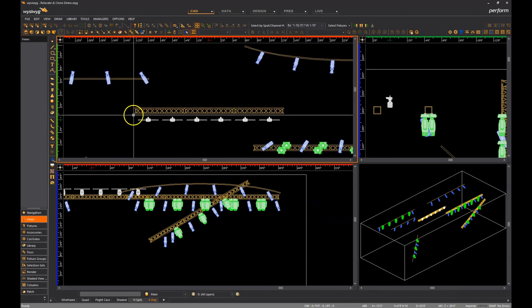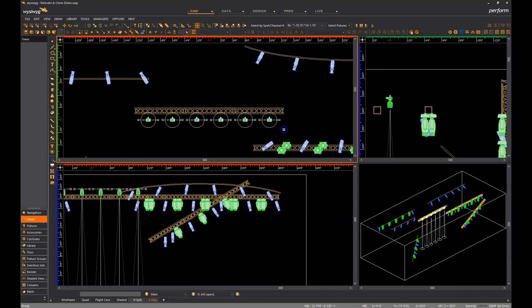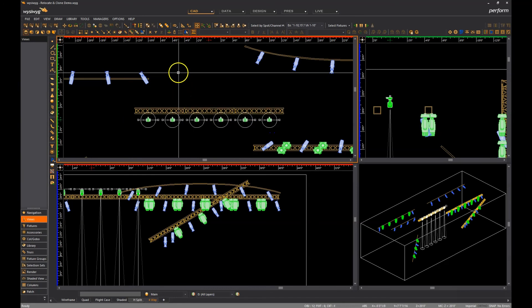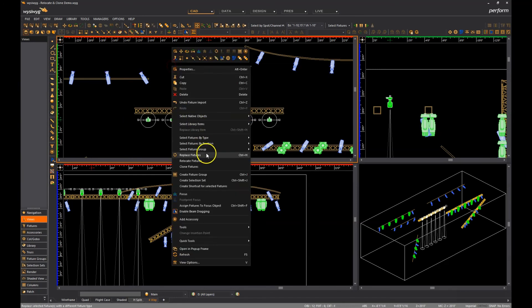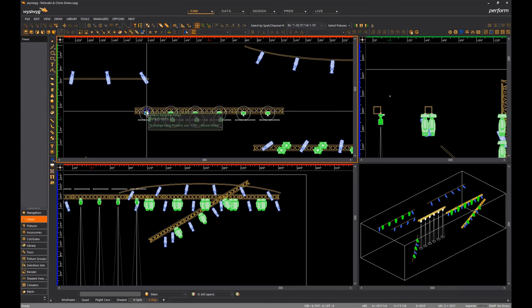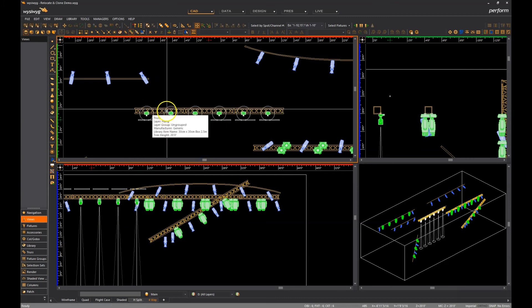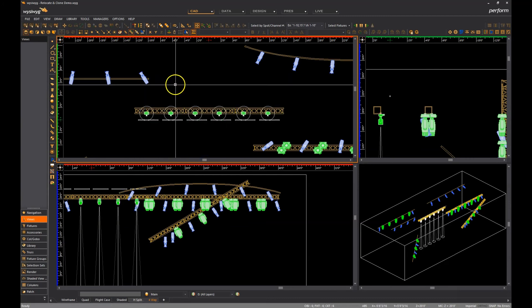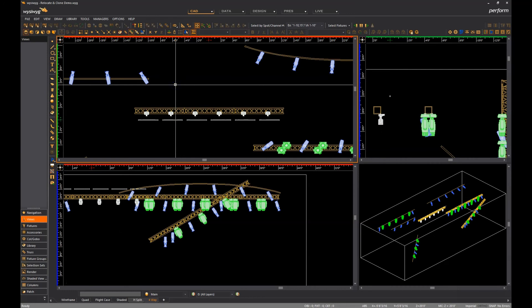However, thanks to the relocate function, we no longer have to do this. This is because once we activate it, if WYSIWYG detects that the selected fixtures pipes are collinear, it will allow us to move them to a single structure as I have just done. So there we go.